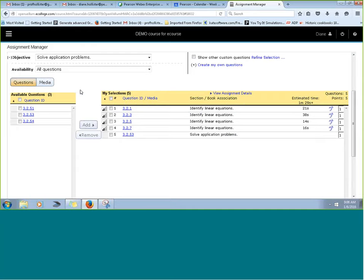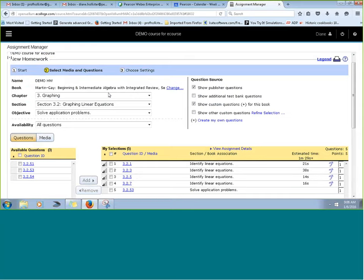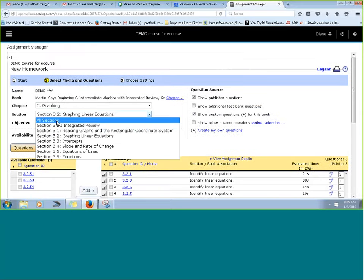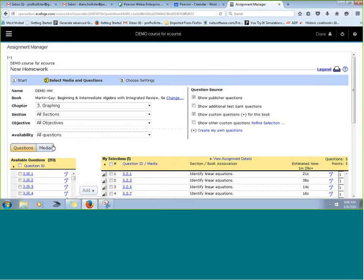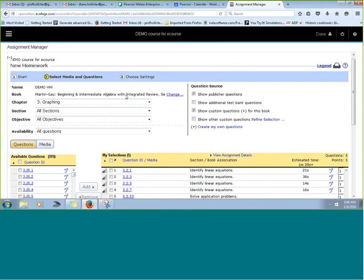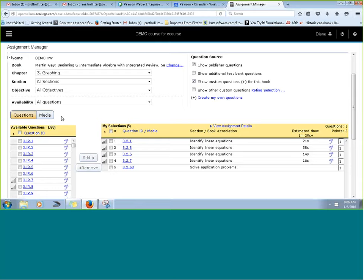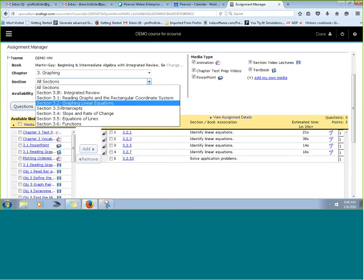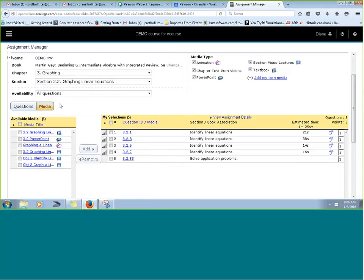A couple of things that faculty are sometimes not aware of: one would be using existing media for that assignment. When you click on this chapter, you'll notice you also have a media option. If you drill down to Section 2, which is where we're working with graphing equations, you will see that you have some media to choose from. On the right-hand side, you can see media types — animations, chapter test prep videos, PowerPoints, section lecture videos, and textbook.